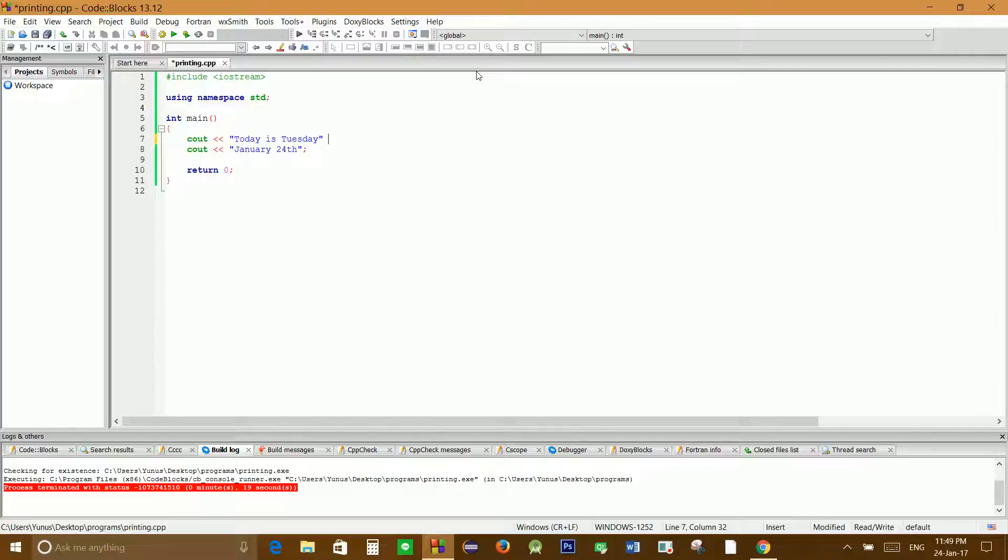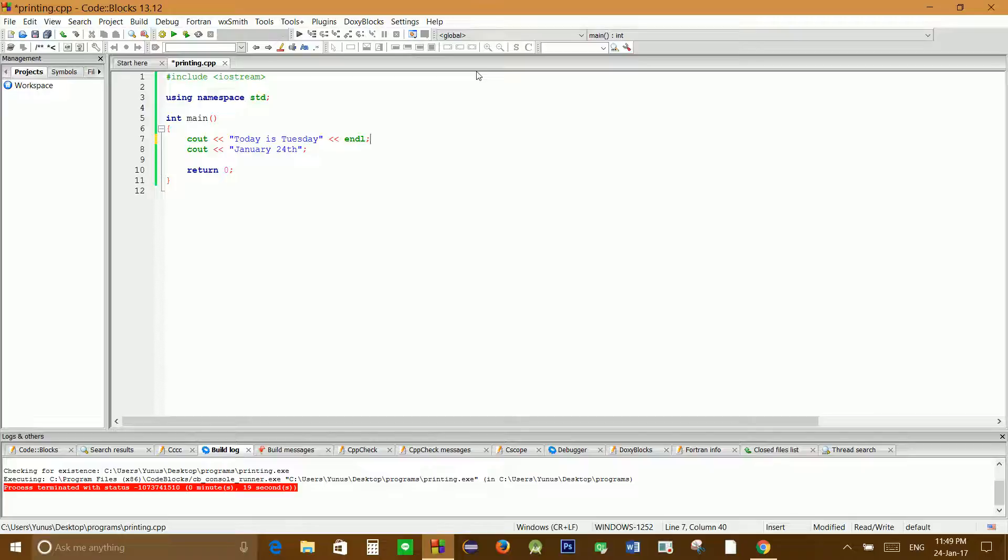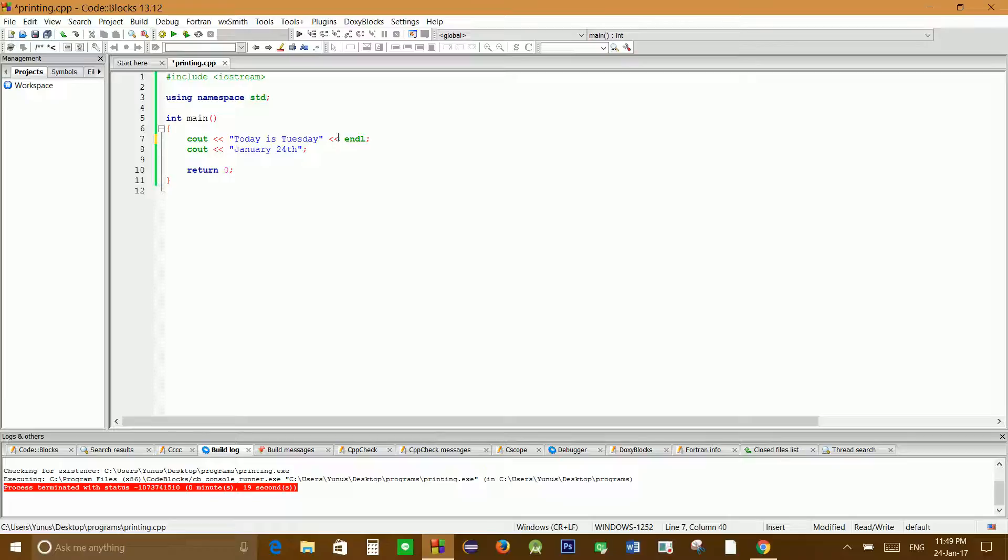To include endl after our message, after the quotation mark we write two arrows again, then we type endl and semicolon. So if we build and run this program, it should display 'today is Tuesday' and